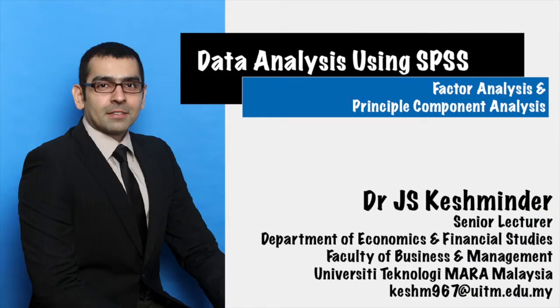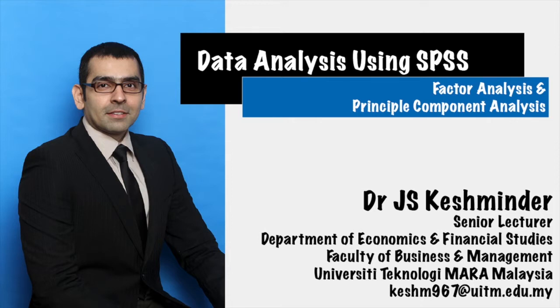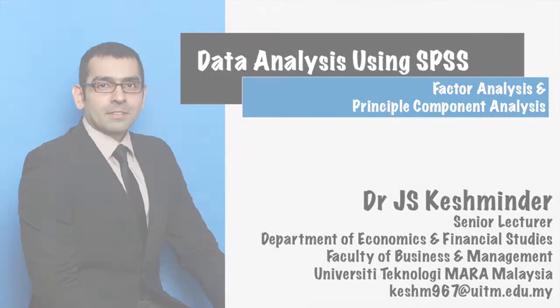In this video, we're going to talk about Factor Analysis and Principal Component Analysis. I'm going to explain to you briefly what is Factor Analysis, and I will be running Principal Component Analysis using SPSS. And I will be interpreting the output one by one. And in this video particularly, we will be looking into KMO and Bartlett's test.